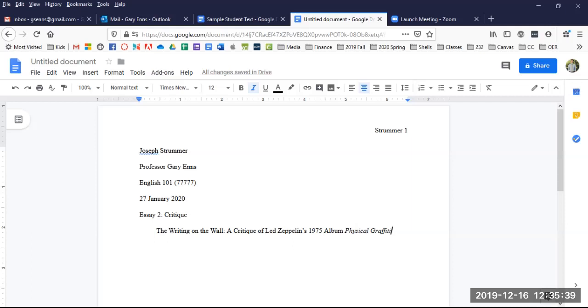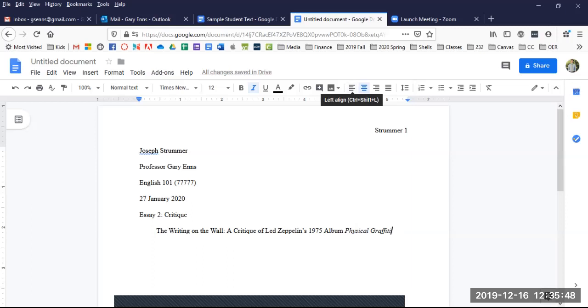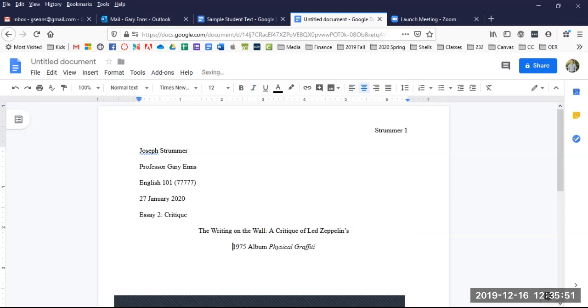If, like this one, the length of your title approaches the length of a regular line of your paper, break it into two roughly equal line lengths for an aesthetically pleasing look, so that readers don't mistake it for the first line of your essay.